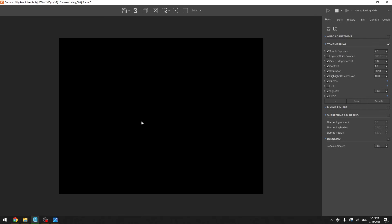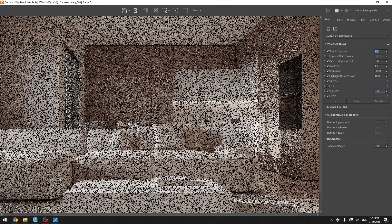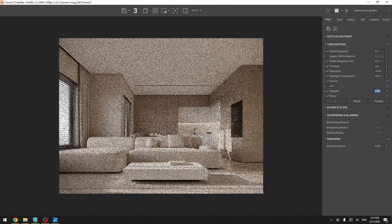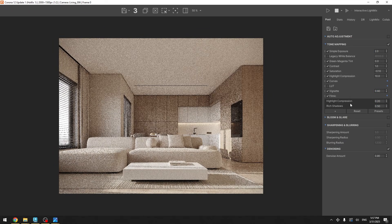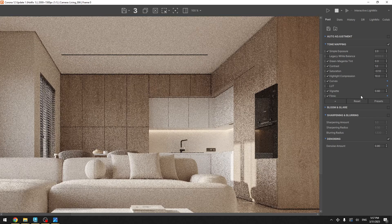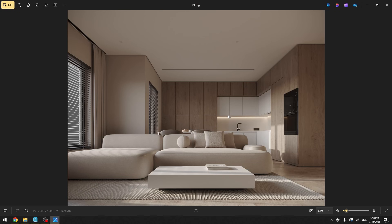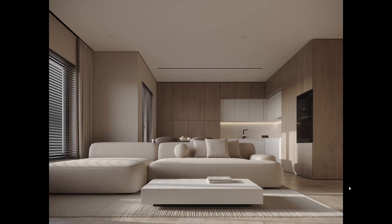Let's turn off the material override and hit render again. For post-production in the frame buffer I set exposure to 2, reduced saturation to minus 0.10, added vignette at 0.6, added filmic highlight compression and rich shadows. It makes a subtle difference but it's up to your taste. The final raw image is saved without background because I like to add it in Photoshop afterwards — and here is our final rendered image.